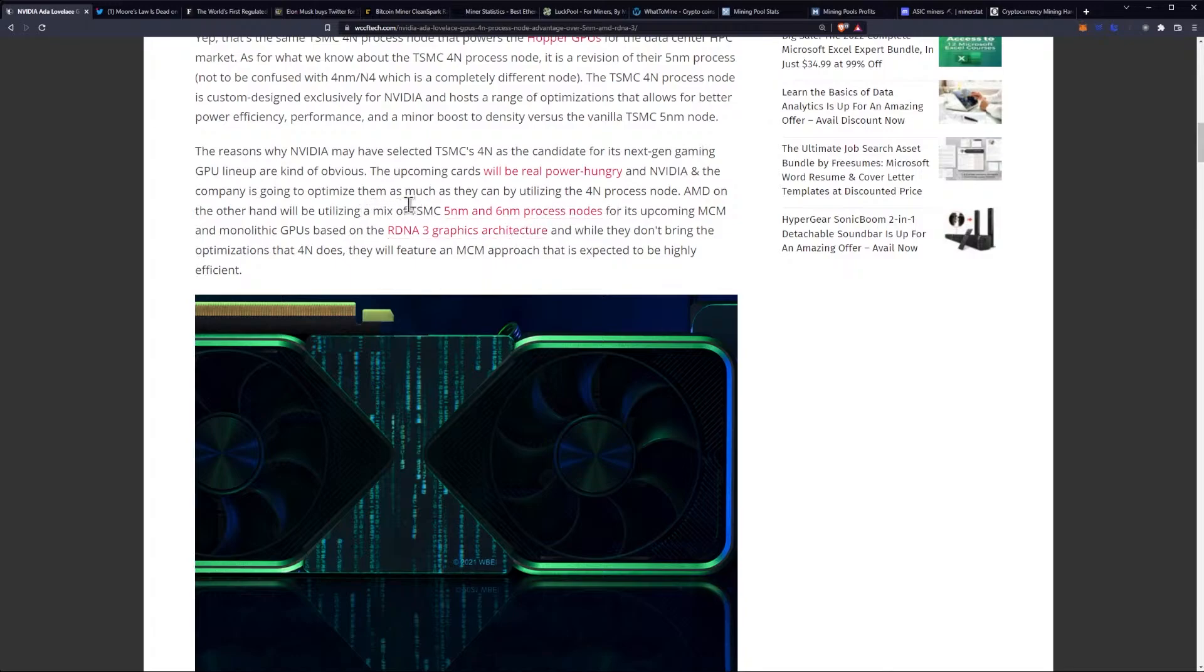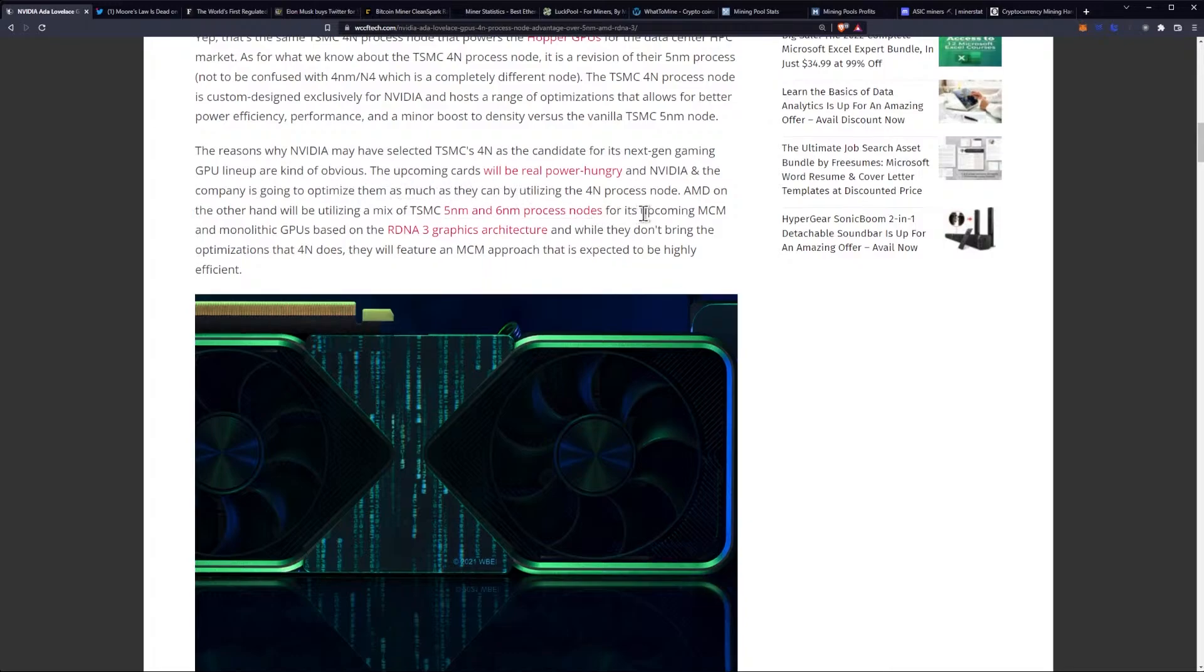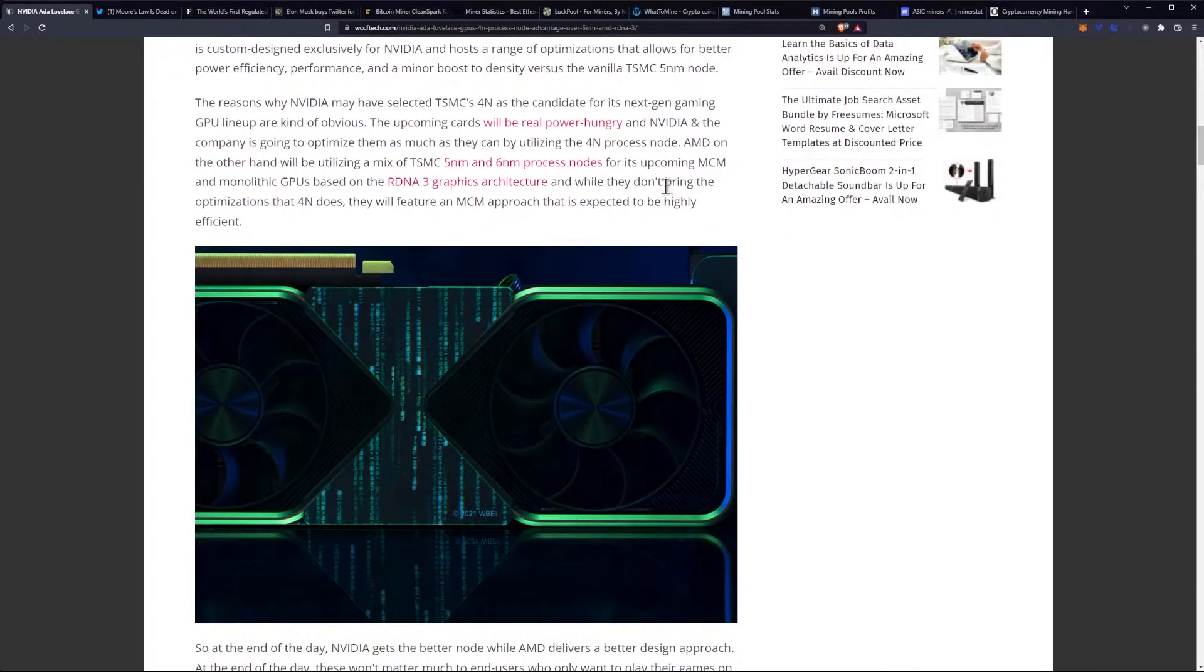The reasons why NVIDIA may have selected TSMC's 4nm for its next-gen gaming GPU lineup are kind of obvious. The upcoming cards will be power hungry, and the company is going to optimize them as much as they can by utilizing the 4nm process node.